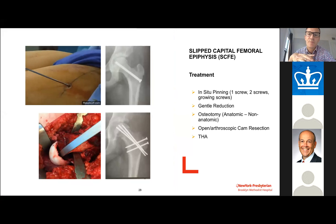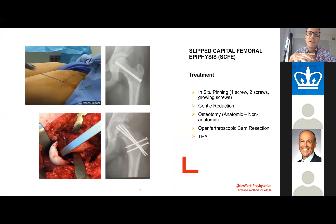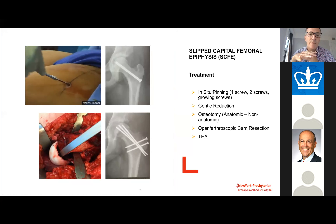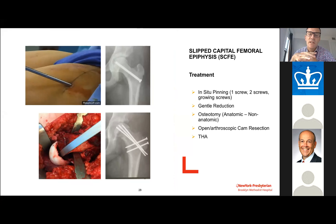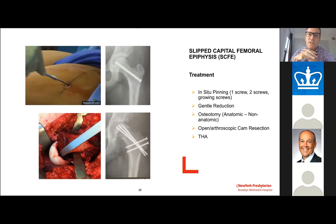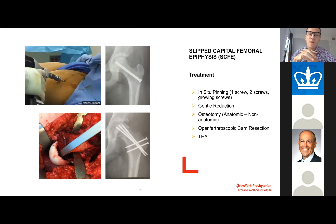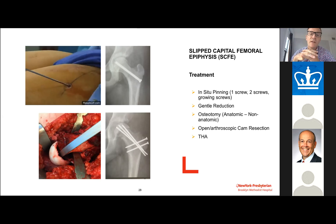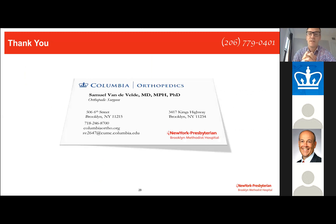Treatment of a stable SCFI with mild deformity can be done with simple fixation using a screw. In the acute setting, a SCFI can also be gently reduced and then fixed with a screw. However, once we get into severe deformities, surgical hip dislocation is often required to optimize survival of the hip joint.